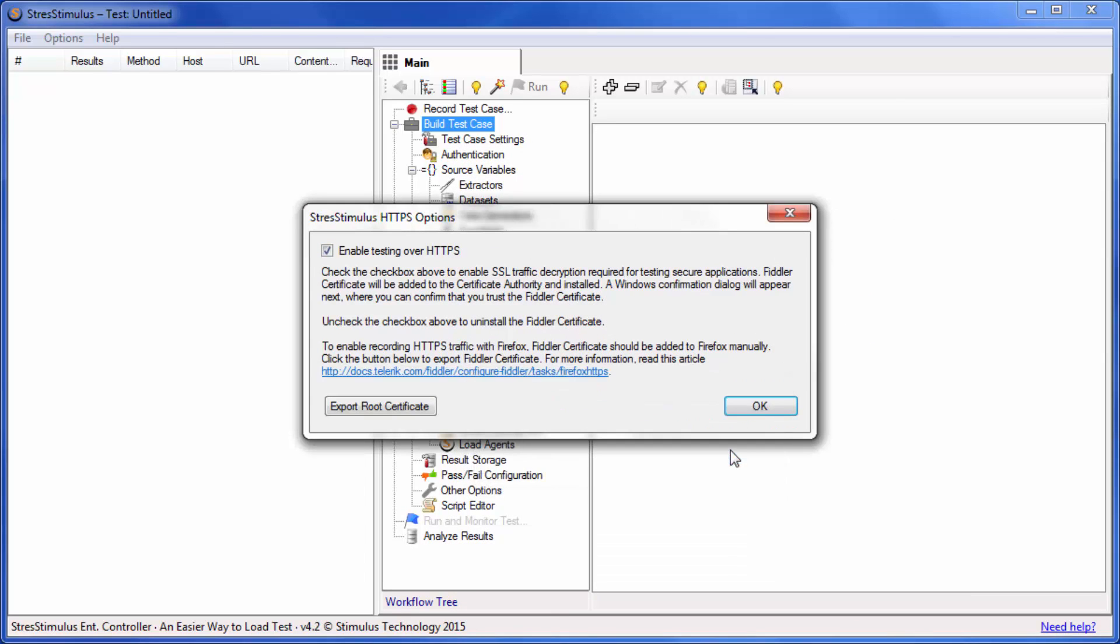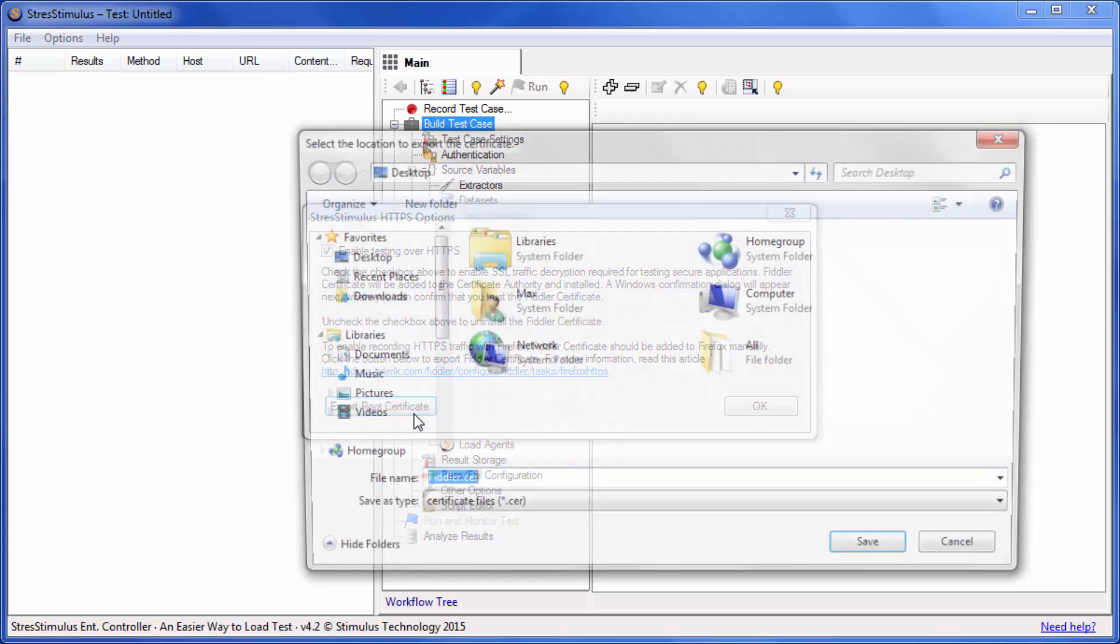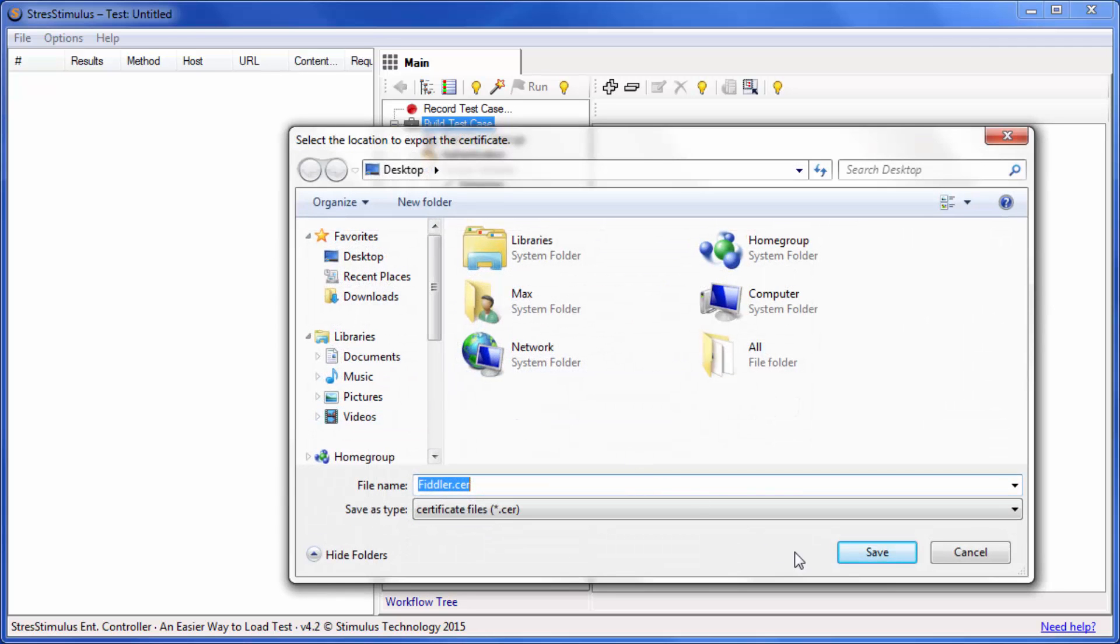This will automatically enable all main browsers except Firefox to record secure test cases. In Firefox, you have to install the root certificate manually because it does not use the system certificate store. First click Export root certificate and save the certificate.